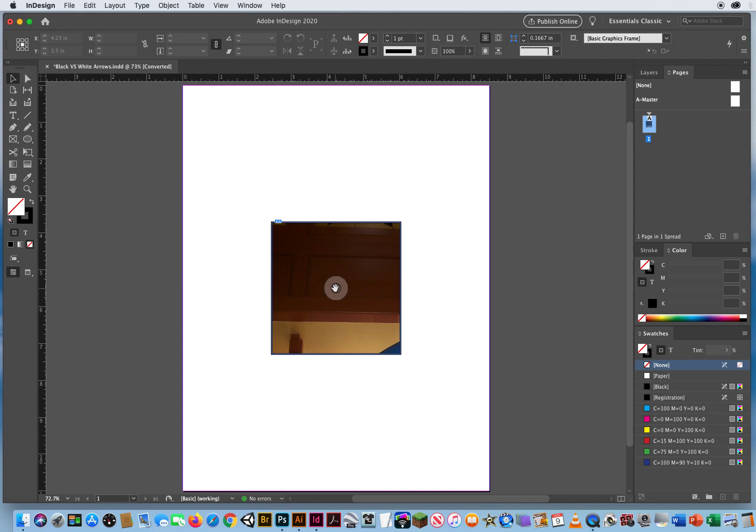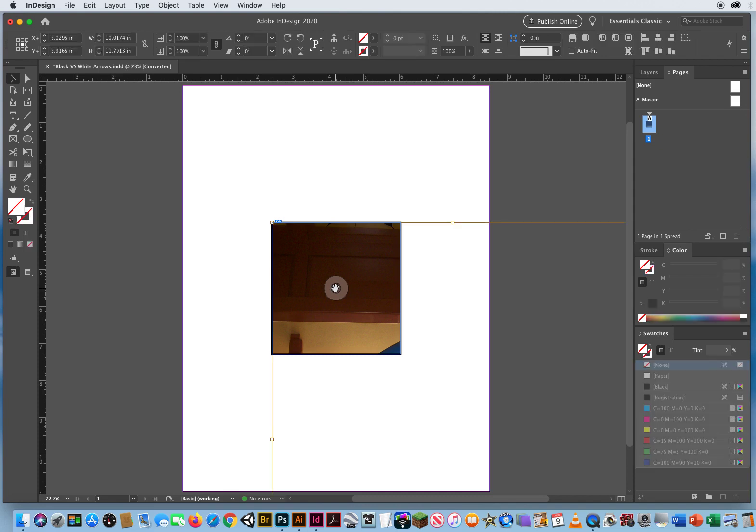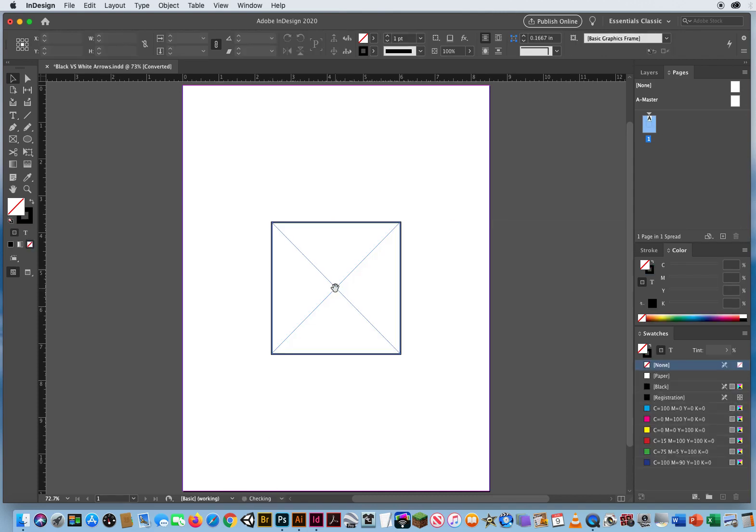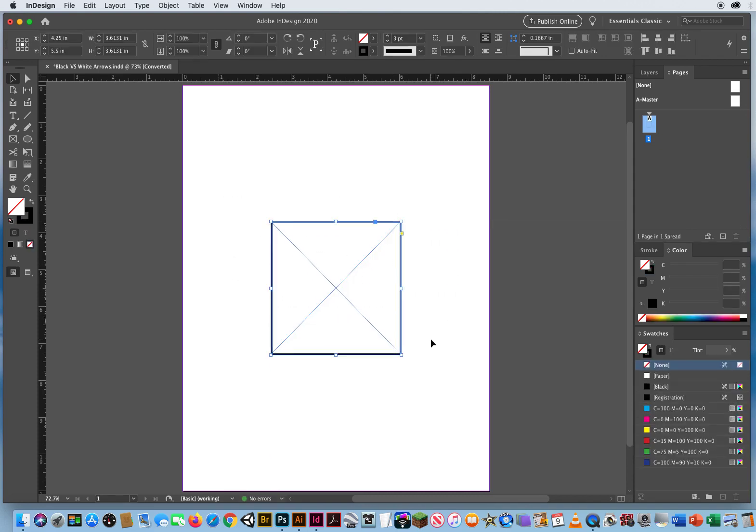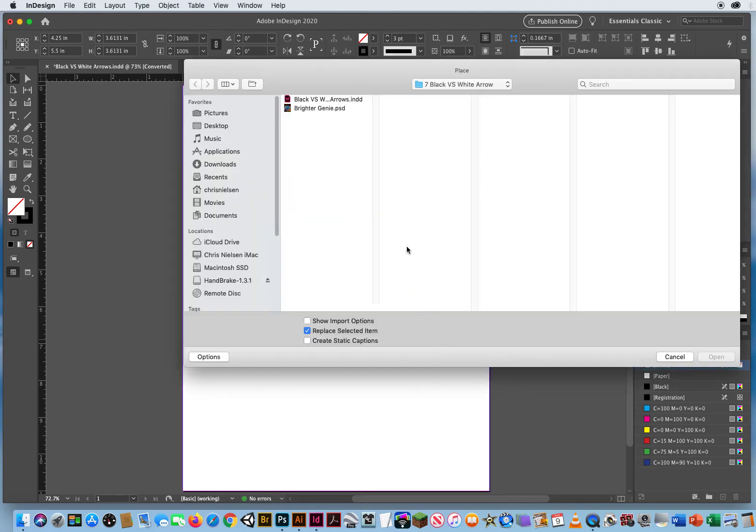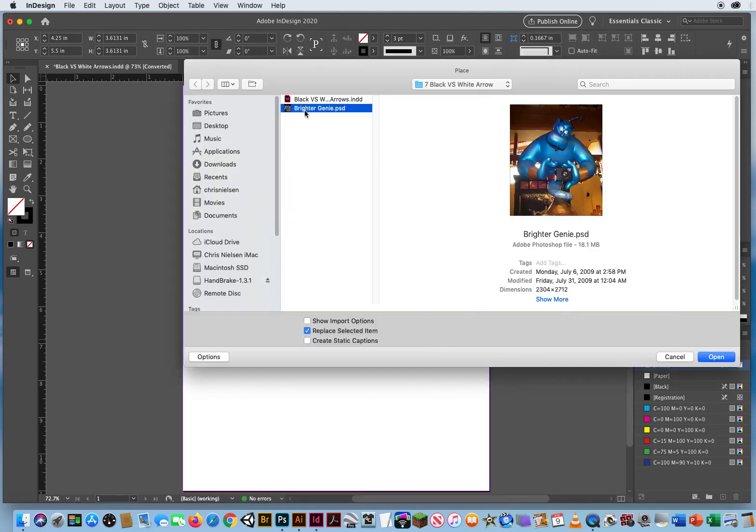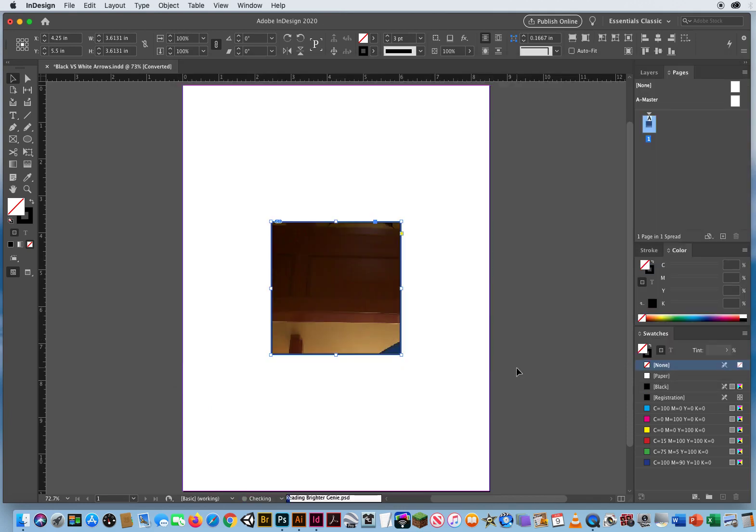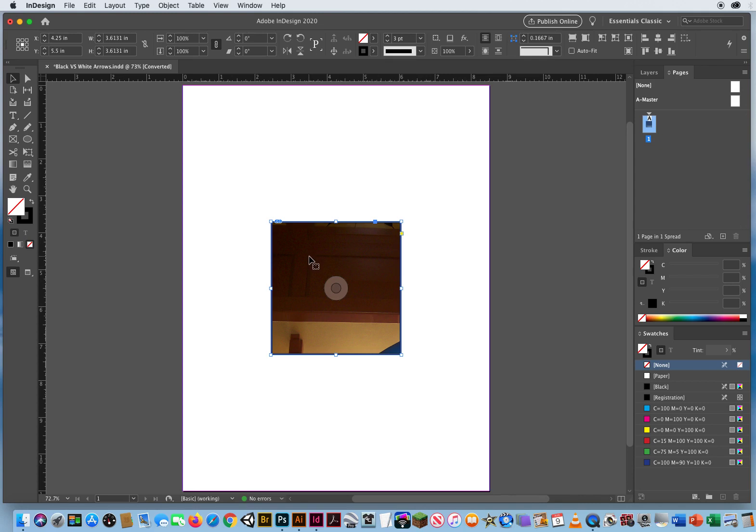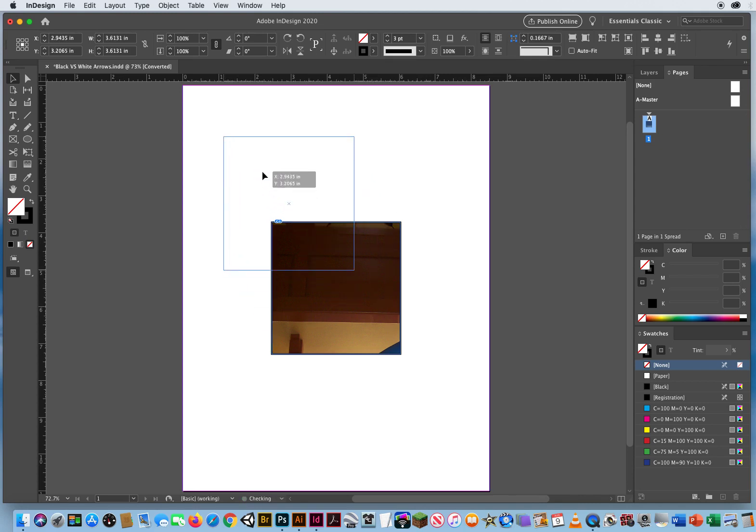So let me click on the content grabber and delete that. Let me select the box first, then hit command D and let's see if that makes any difference. Nope, didn't even make a difference. So again, the frame is a lot smaller than the actual photo. So I'll just push this up here.